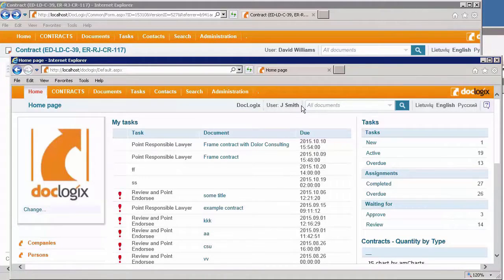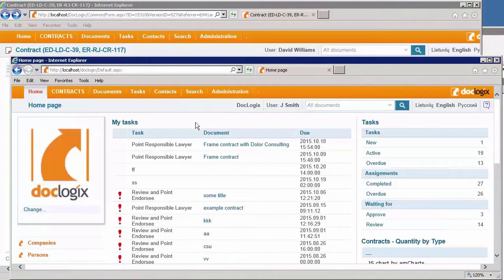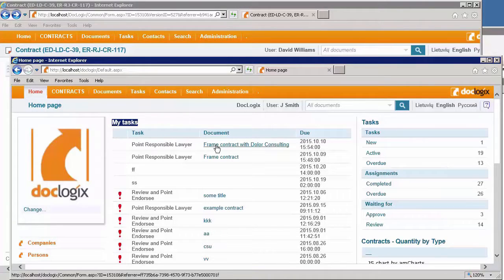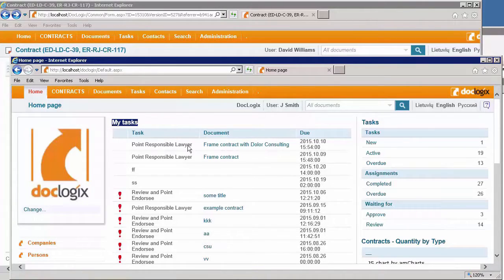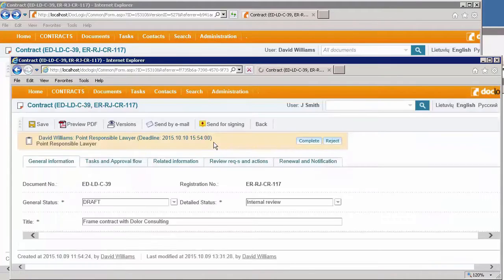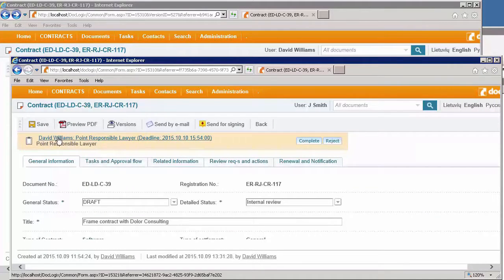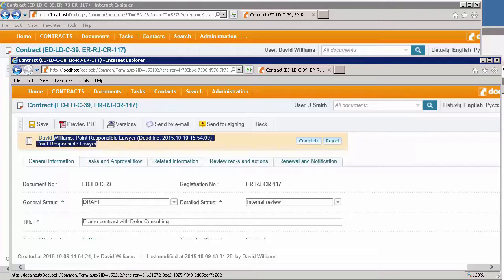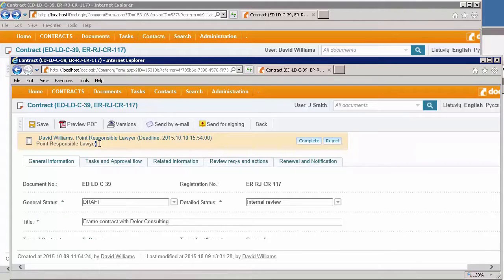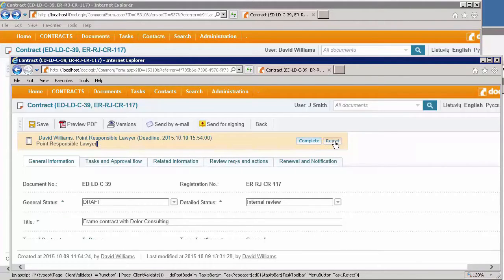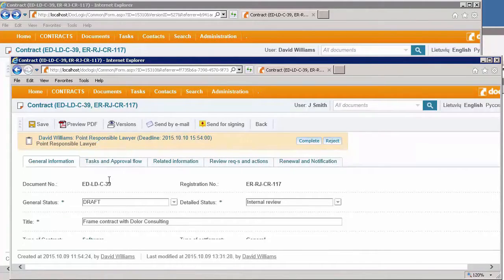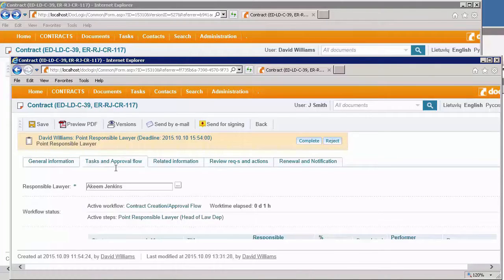On the first page, I can see the list of tasks that I have to complete. The first task is to appoint responsible lawyer. In the contract card, the yellow ribbon shows all the information related to the task: who sent me this task, what is the name of the task, and can I complete or reject it.